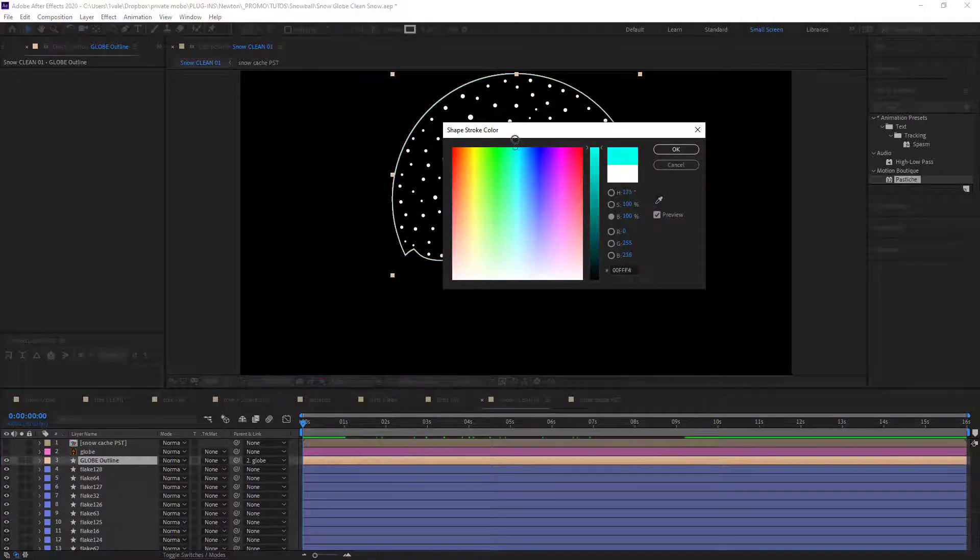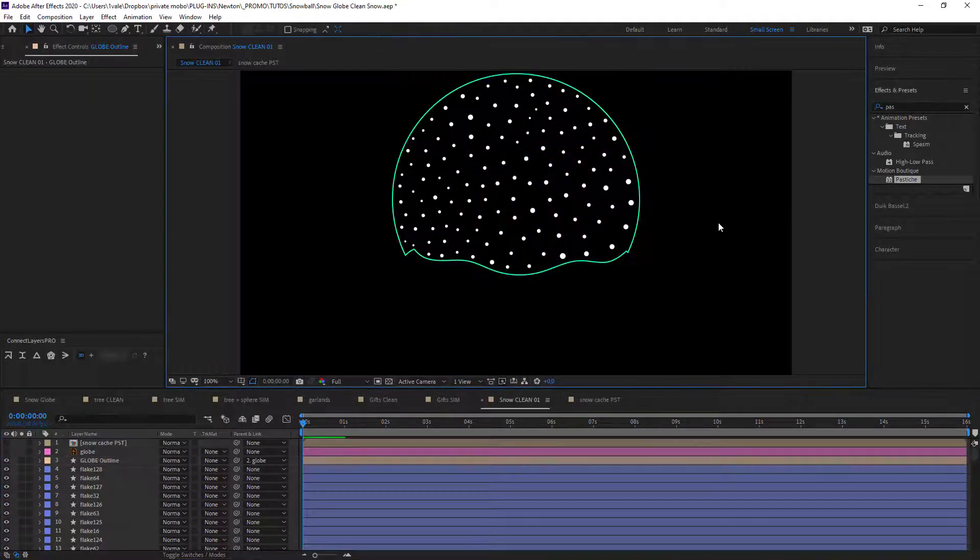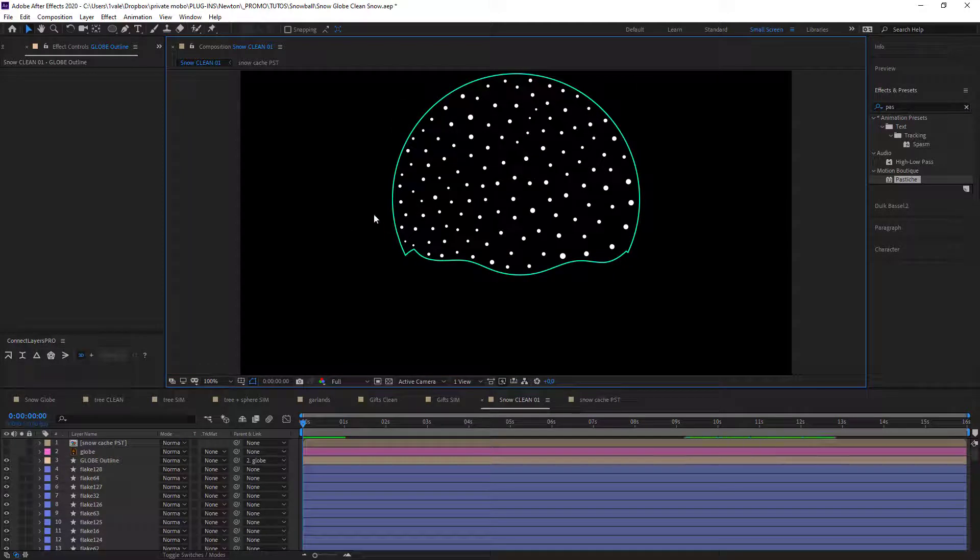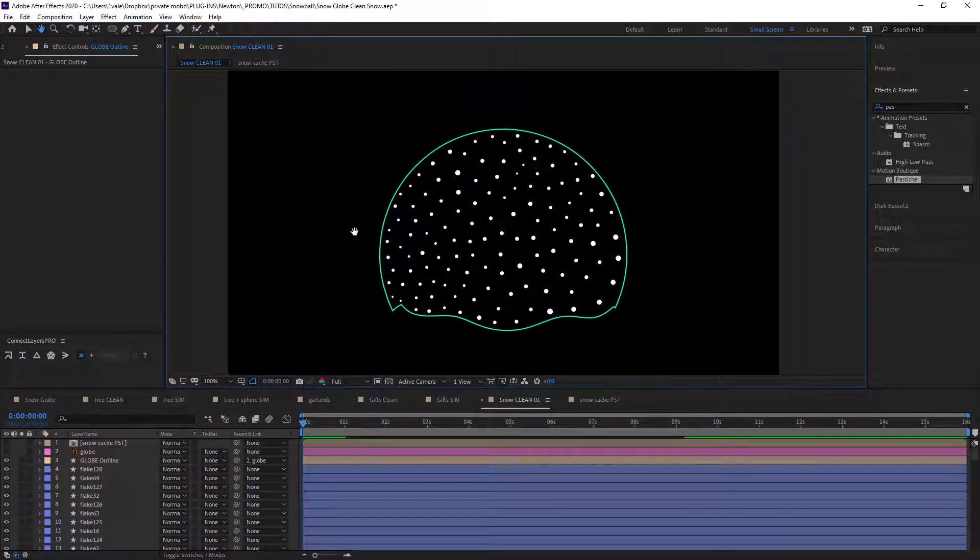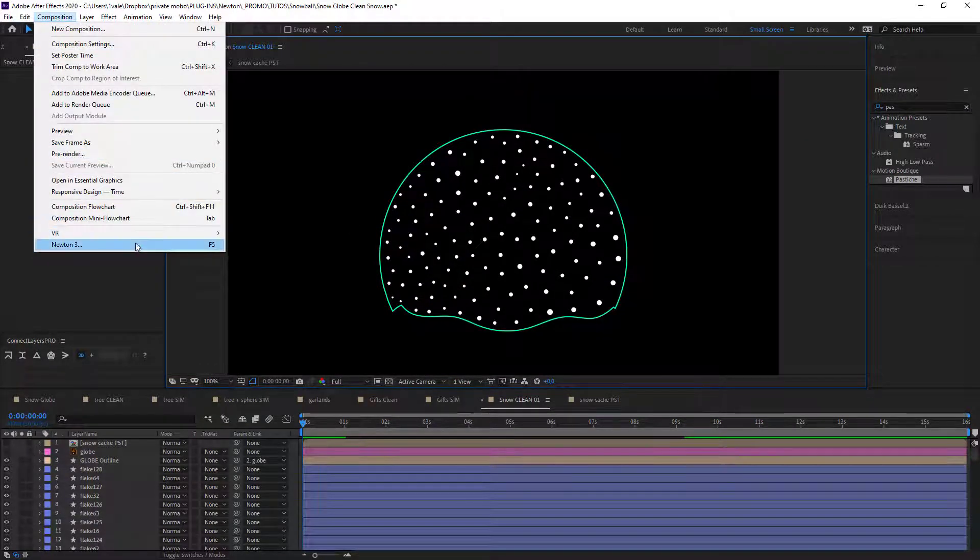Great. So I think I've got all I need here. Now I think you know where we're going. Let's dive into Newton.